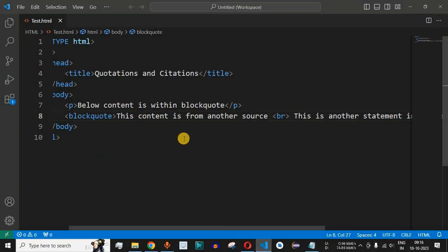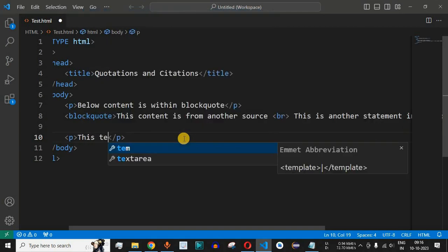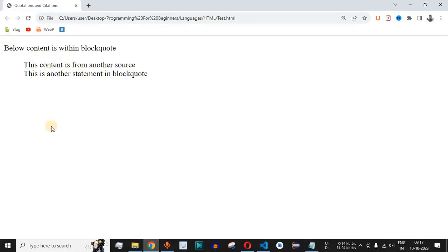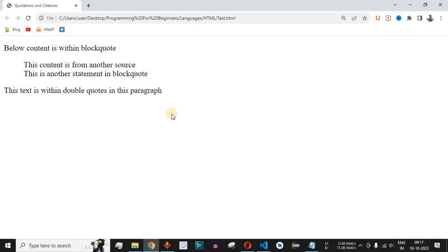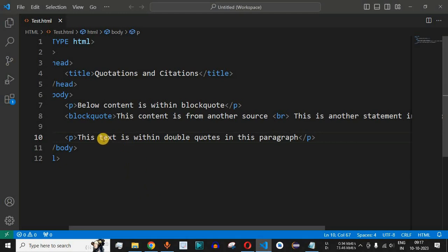Let us check this with an example in VS Code. We will define a paragraph tag and write 'this text is within double quotes in this paragraph'. After saving and running the code, we can see it displays as a normal paragraph without double quotes because we have not used the q tag yet. We want to enclose the substring 'text is within double quotes' in double quotes.